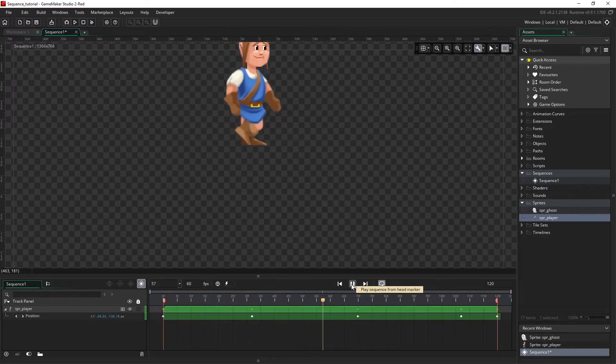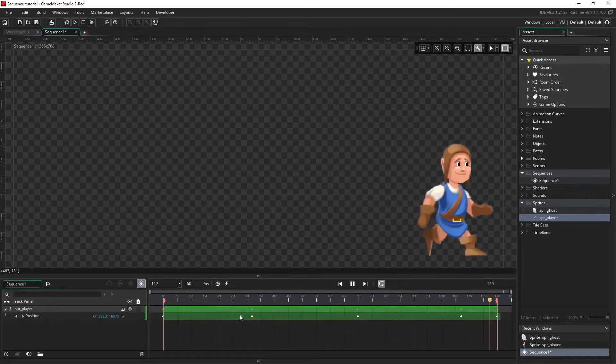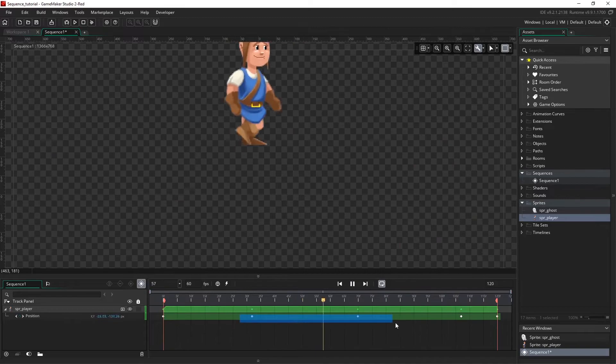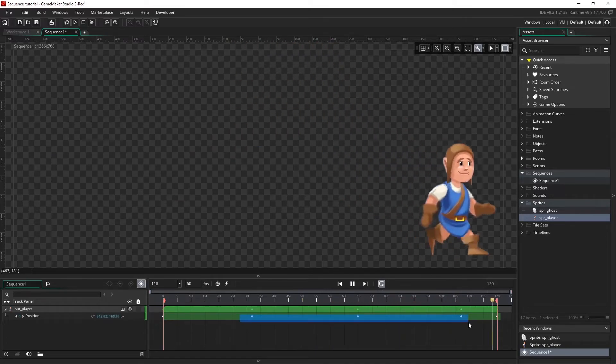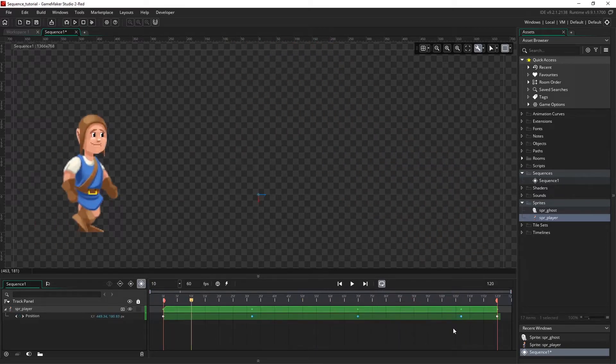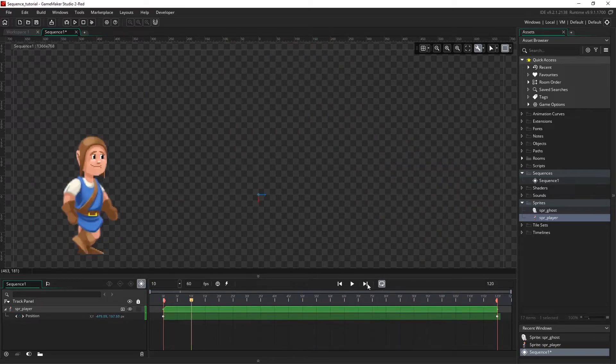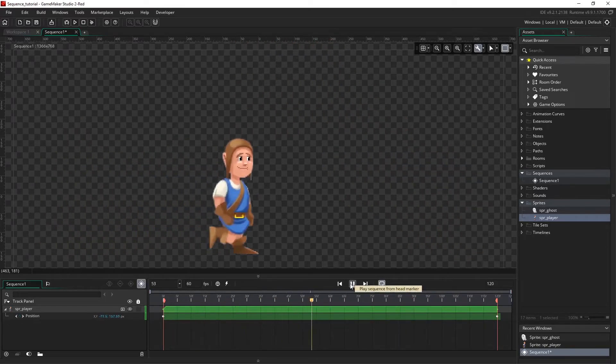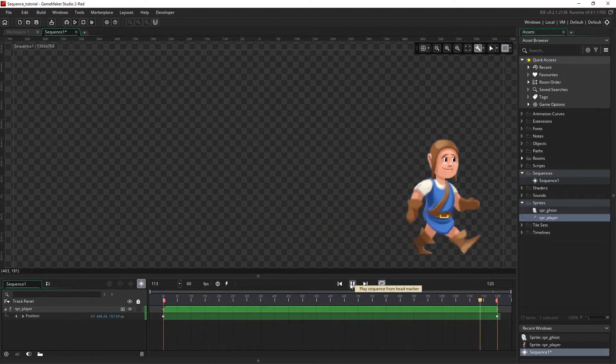To delete these keyframes, we can just click and drag to highlight and hit delete. And now we're back to our starting animation.